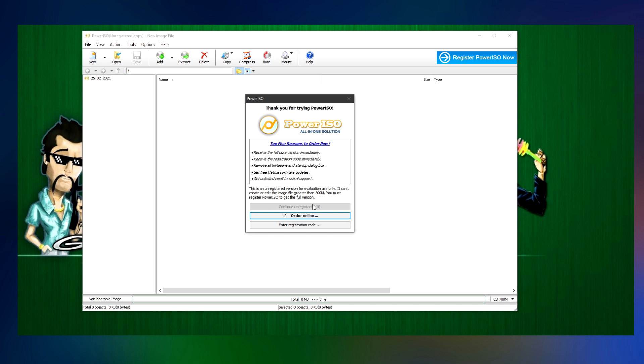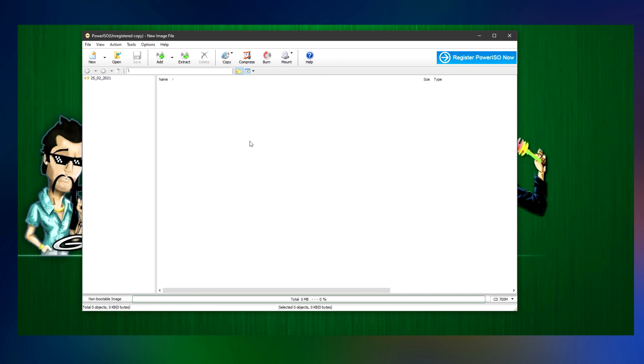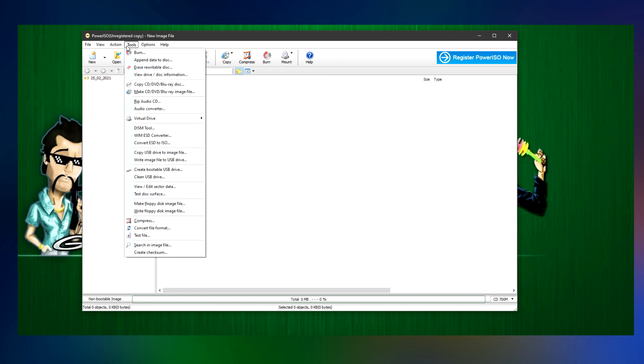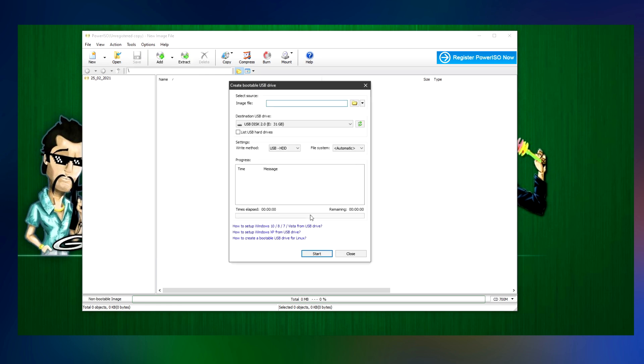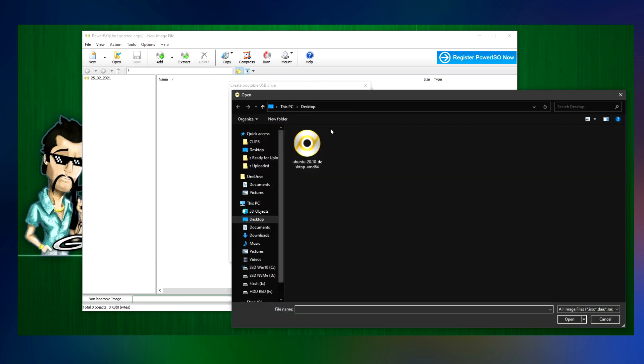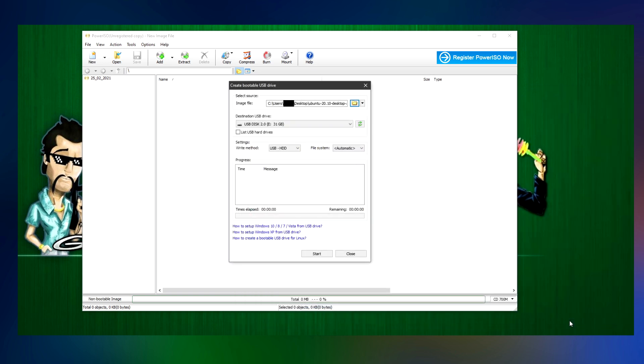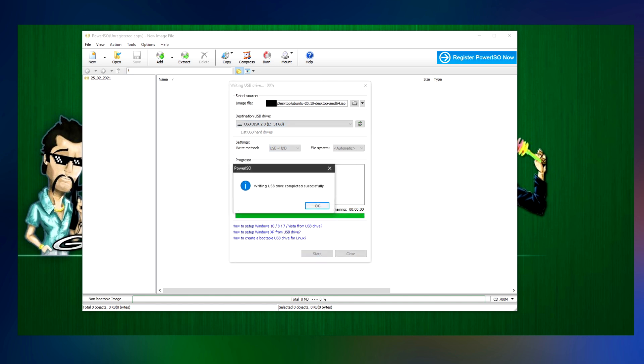The installation is not difficult, just follow along and you are good. Open up Power ISO as an administrator, wait a few seconds, and click on continue unregistered. Click on the tools tab and then on create bootable USB drive. After this window pops up, click on the small icon to find the Linux you just downloaded. If you see your flash drive listed here, just click on start and wait. It'll take a while. Once you're done, you can close Power ISO and shut down your PC.